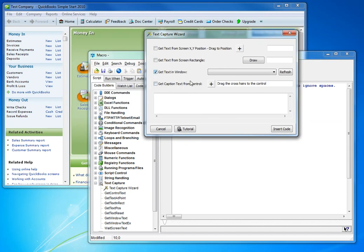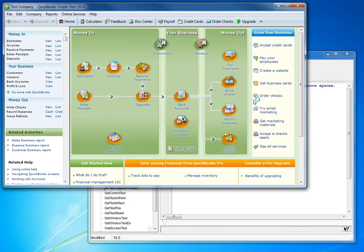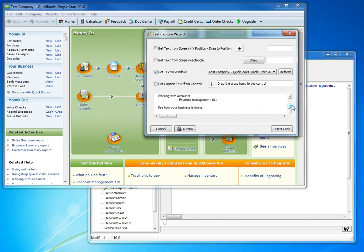The other option is to get the text of the whole window. Let's find our QuickBooks one. And there you are. The text is in there. So we'll insert the code again.